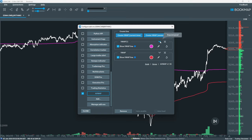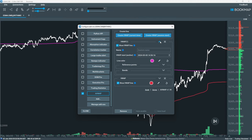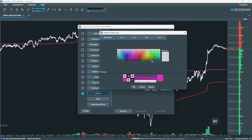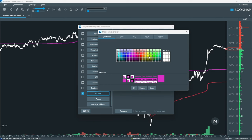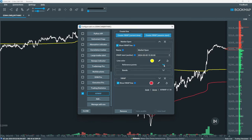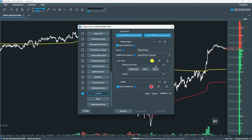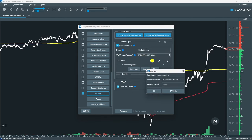Expand the panel to reveal more configuration options. You can show or hide the plotted lines, change the name, set the start time, and change the colour of the plot. You can also add anchors or reference points to your VWAP.